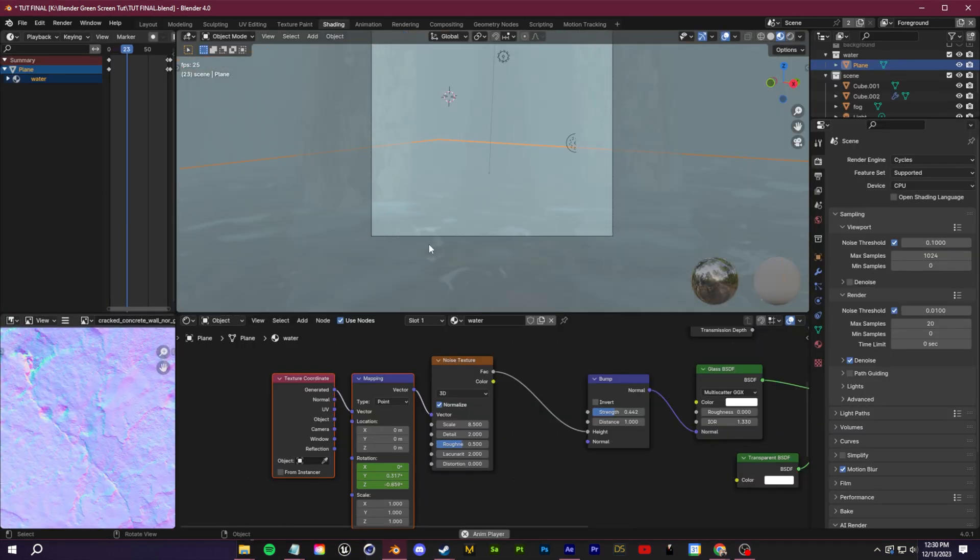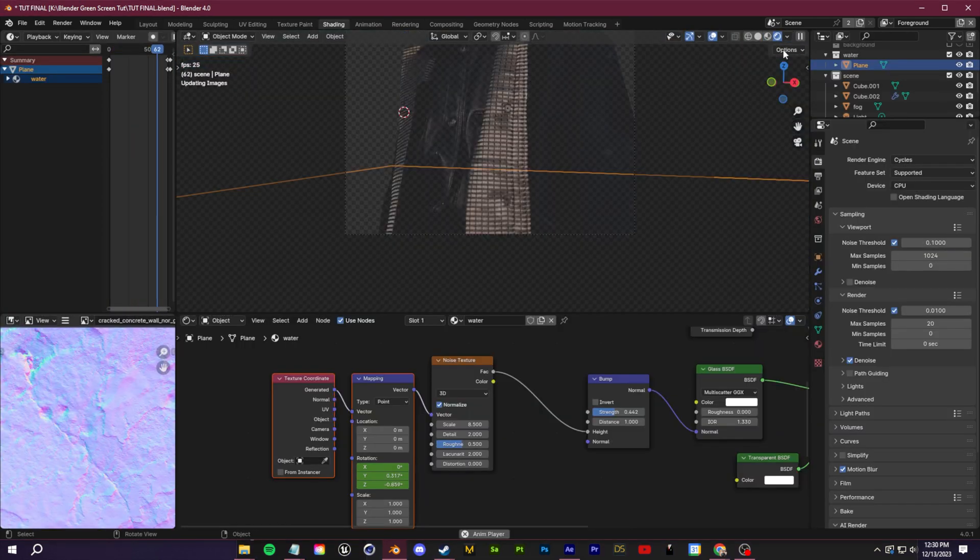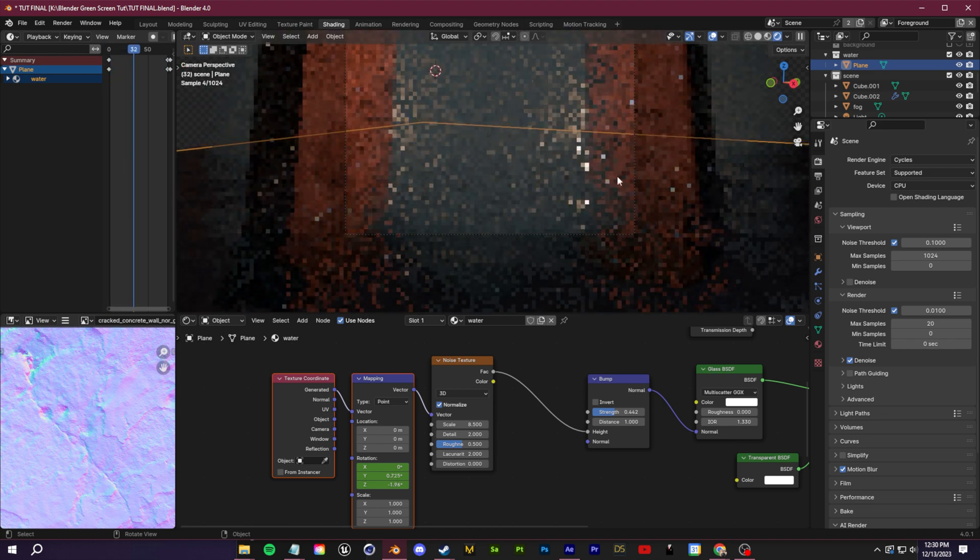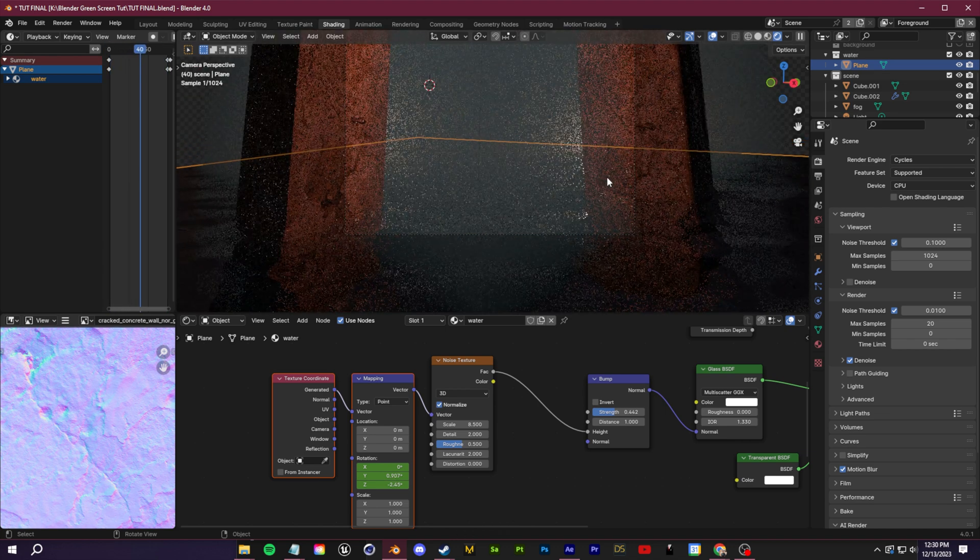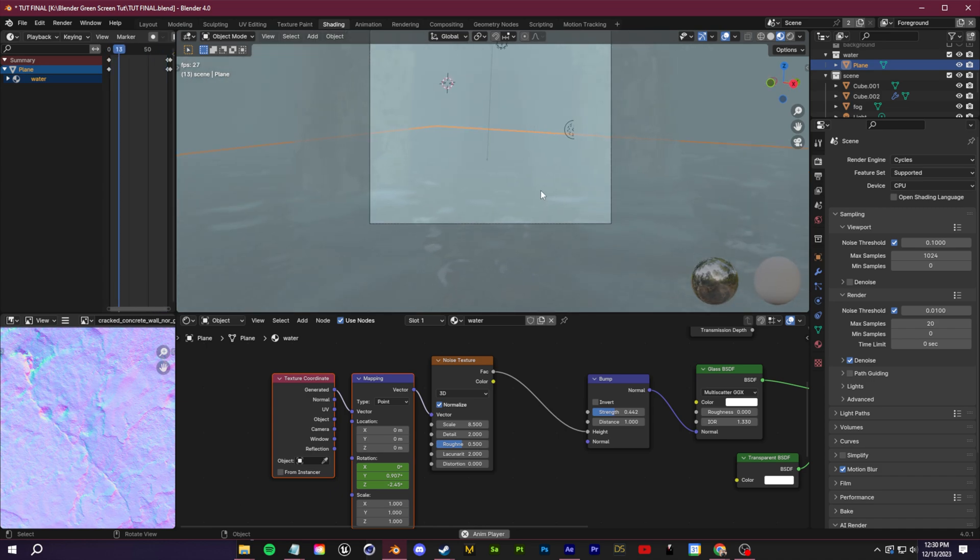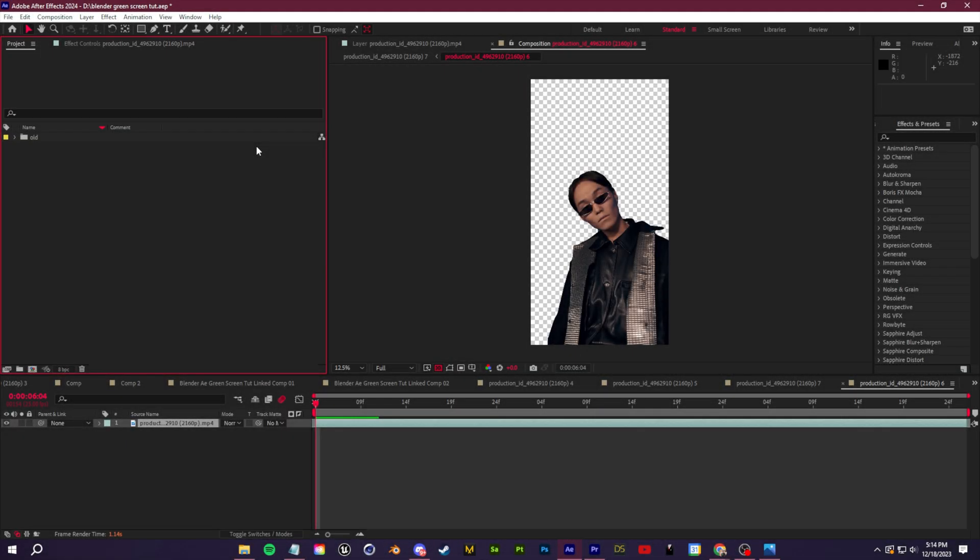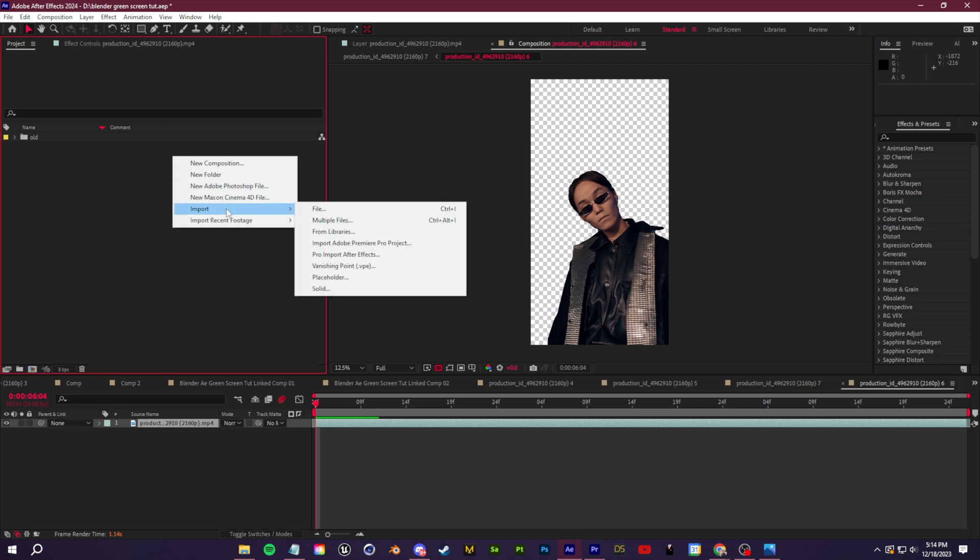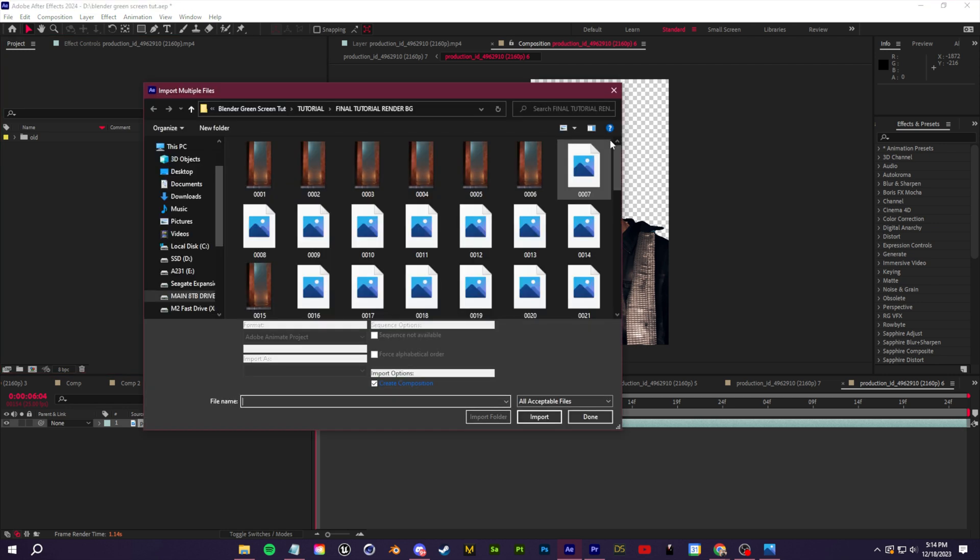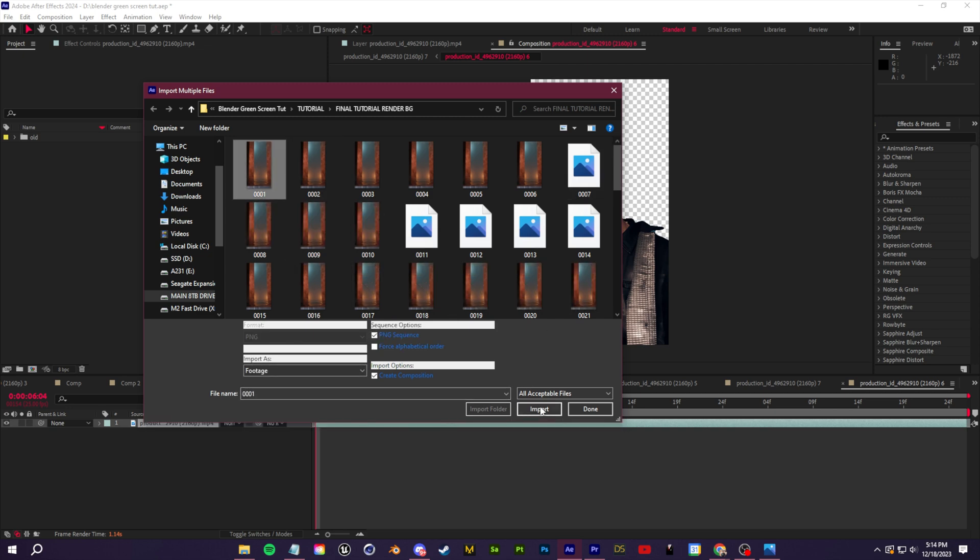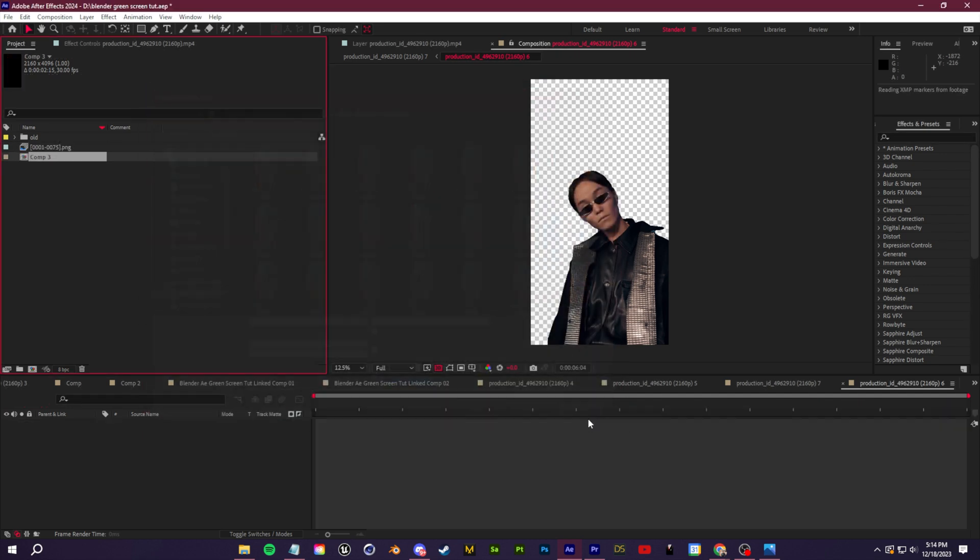So once you have designed your background you've made all your adjustments you've paid attention to the lighting let's bring everything back into After Effects to fully composite everything together and make it look like it's one shot. So back in After Effects to bring in our 3D render we're going to right click into our project bin and go to import multiple files. Navigate to the folder where you rendered out your 3D background from blender. We're going to click on the first frame and click import and then click done.